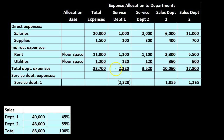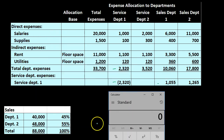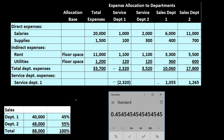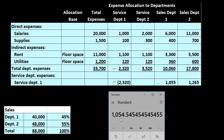We use the 45/55 percentage split to break out service department one's total of 2,320. We remove the entire 2,320 and apply it out to operating departments one and two: 2,320 times 0.45 gives us 1,044. Note there will always be rounding issues since we're using estimates — if we use the exact ratio of 40,000 divided by 88,000 times 2,320 we get closer to 1,055. These are estimates, so rounding issues are expected.